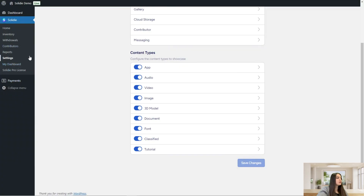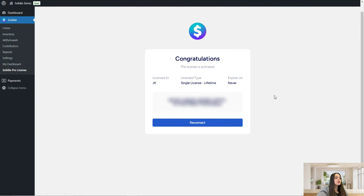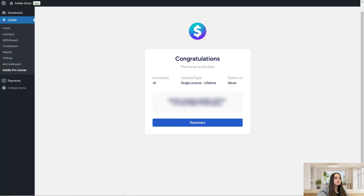The next page is my dashboard and the Solidi Pro license. Here you need to insert the license key for the plugin so that it will be activated and you can use the full functionalities of the plugin.